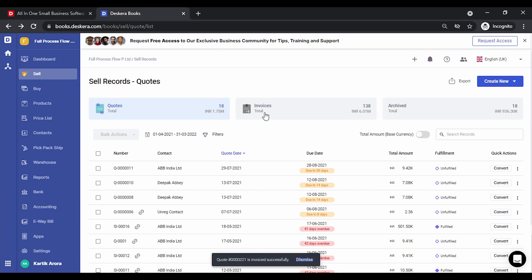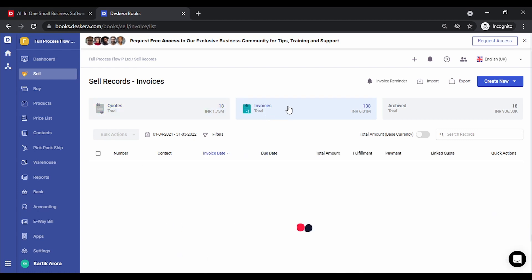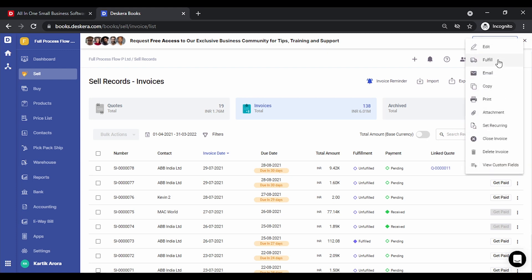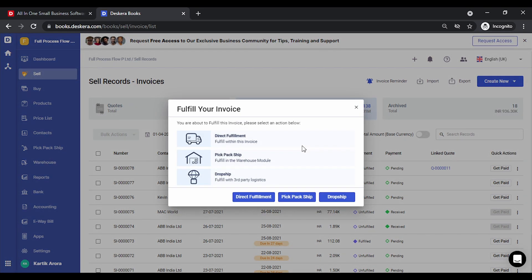You get the message that the quotation has been converted to an invoice successfully. Let's go to Invoices. Under Invoices you can see the newly created invoice. Clicking Fulfill gives you three options: Direct Fulfillment, Pick Pack Ship, or Drop Ship. Direct Fulfillment directly dispatches goods from the warehouse. Pick Pack Ship is used when you have three separate processes: picking material from shelves, a packing team, and a shipping team. Drop Ship allows you to send an order to your supplier who will directly ship products to the customer.